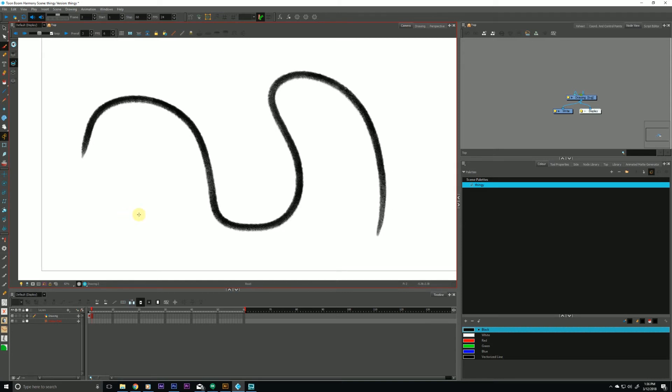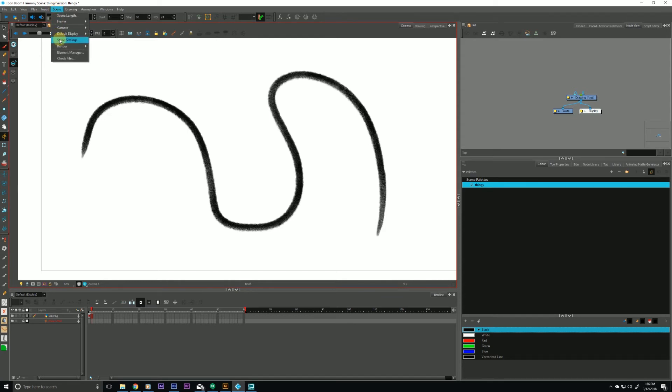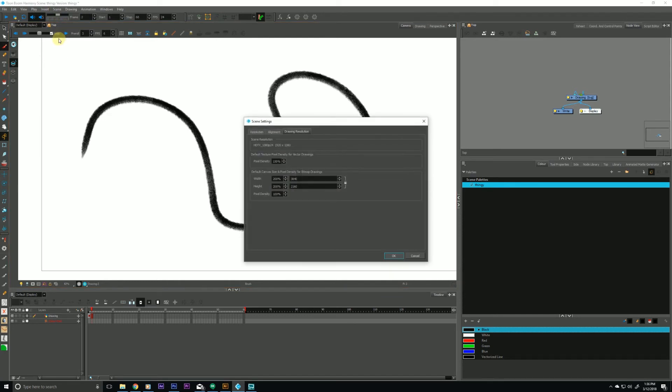So another way of fixing it wholesale across your scene is to change that setting in the scene's settings. So let's do that by going up to scene, scene settings. And we'll have three tabs and the third tab being drawing resolution.